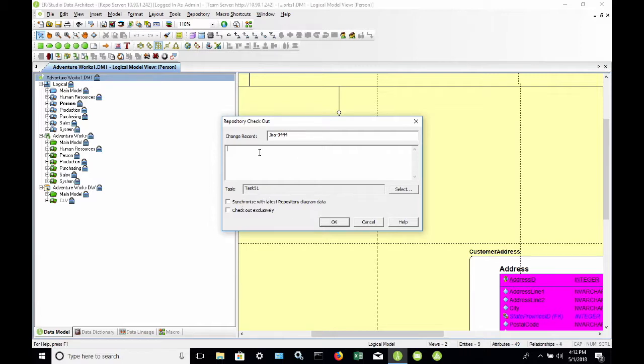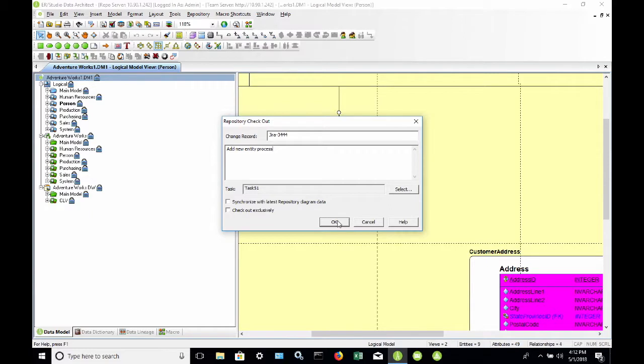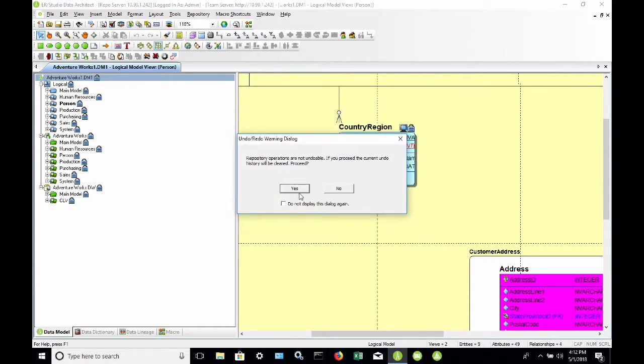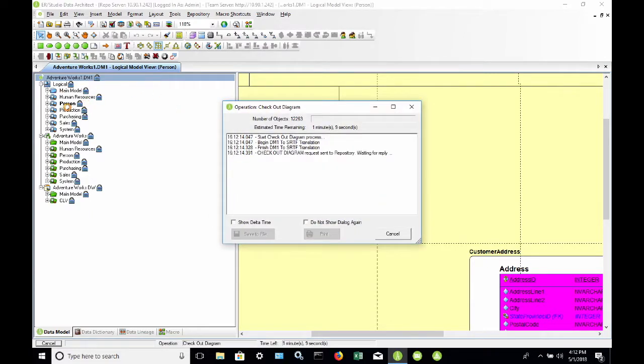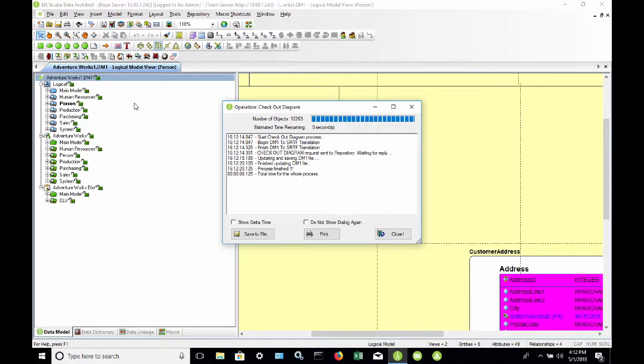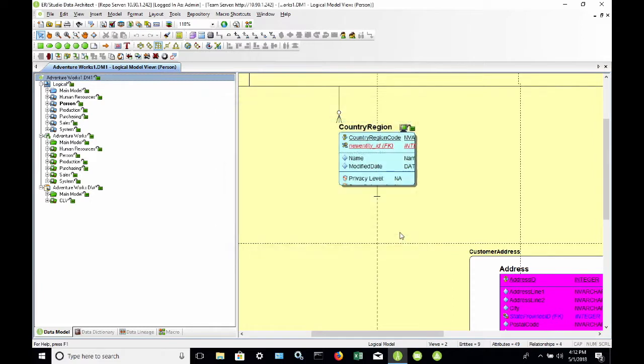I could provide a description here. We're going to add a new entity process. I'm going to select OK. So now we're checking out the AdventureWorks diagram. And that has been completed. And now we see that all of the models and submodels are showing as unlocked.